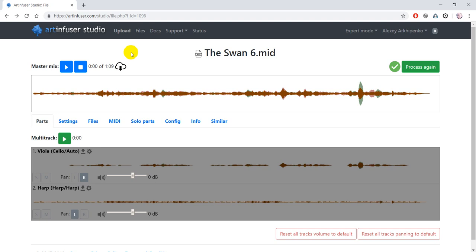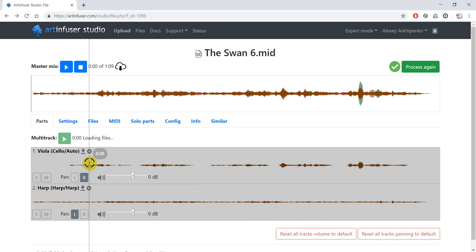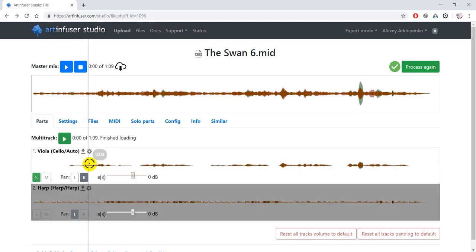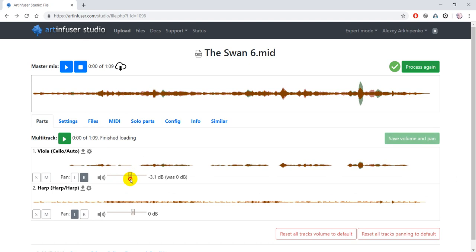You can listen not only to the whole performance in this player, but also you can solo one or multiple instruments. You can change the volume and panning and hear the change immediately.